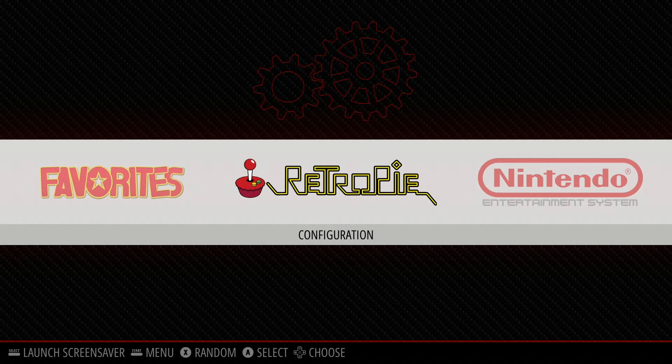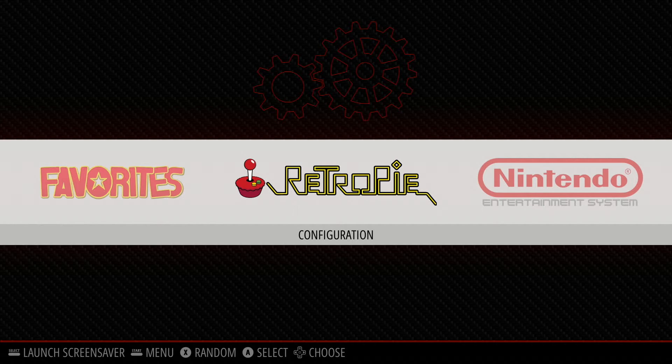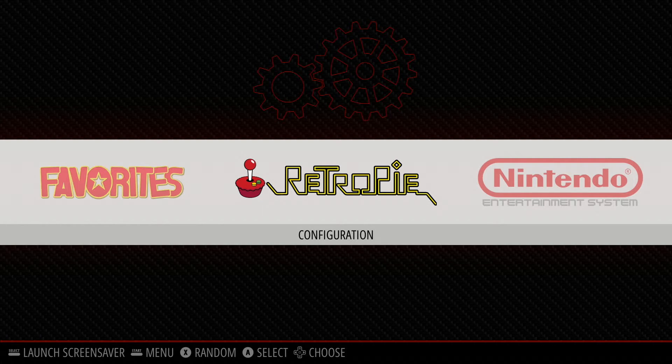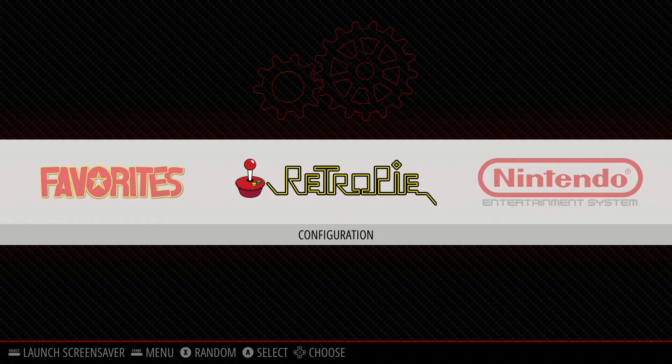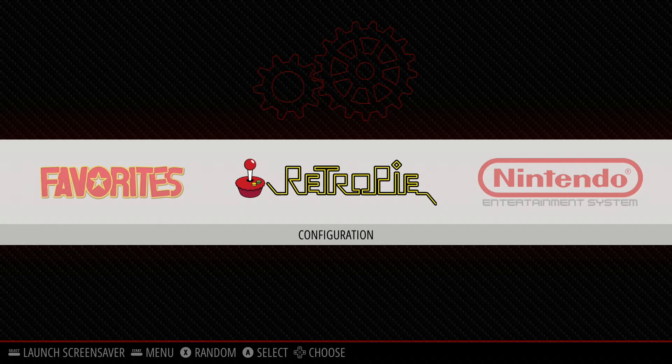First thing that we're going to do is obviously boot up our Raspberry Pi. You're going to come to this screen after everything's been fully booted. It's going to look different if you have a different theme, but you're going to go into your RetroPie settings. So that's usually your landing page after everything's booted up.